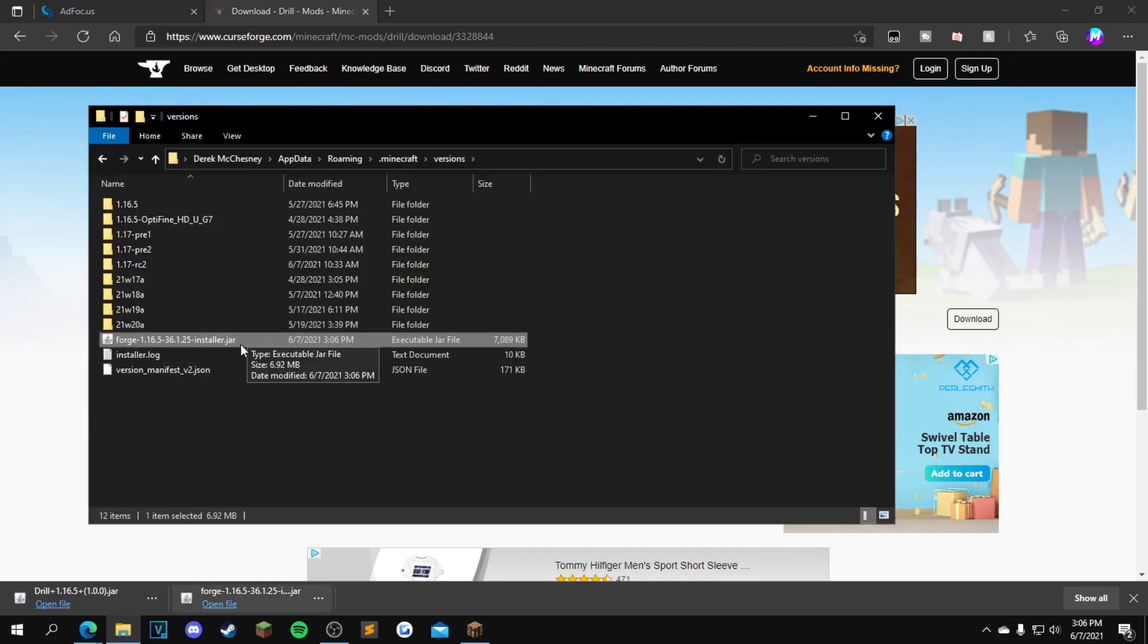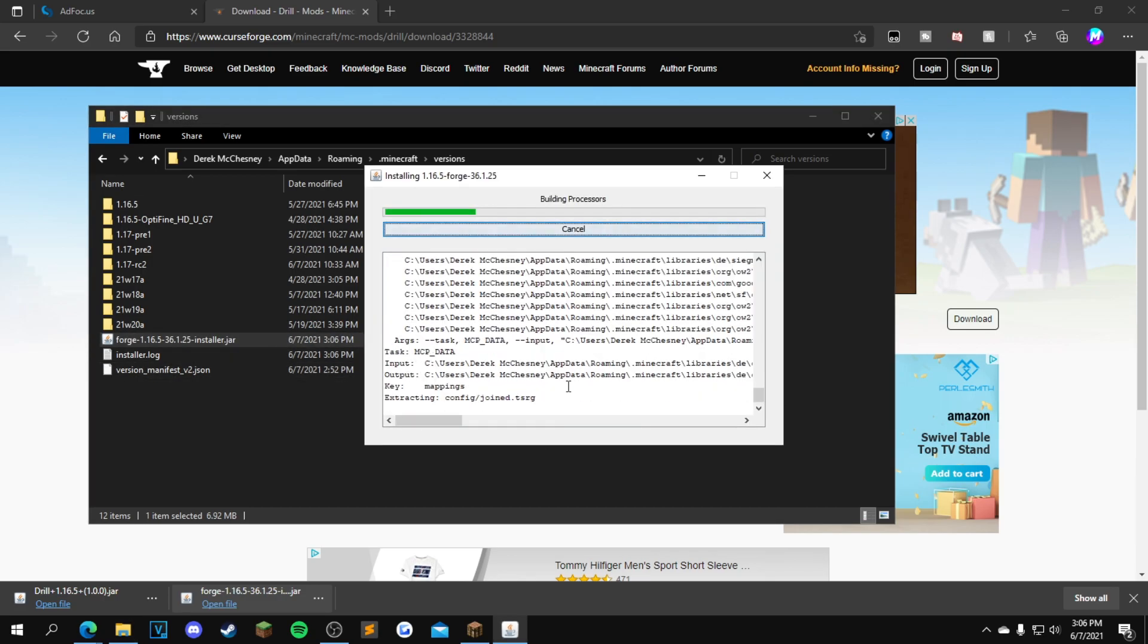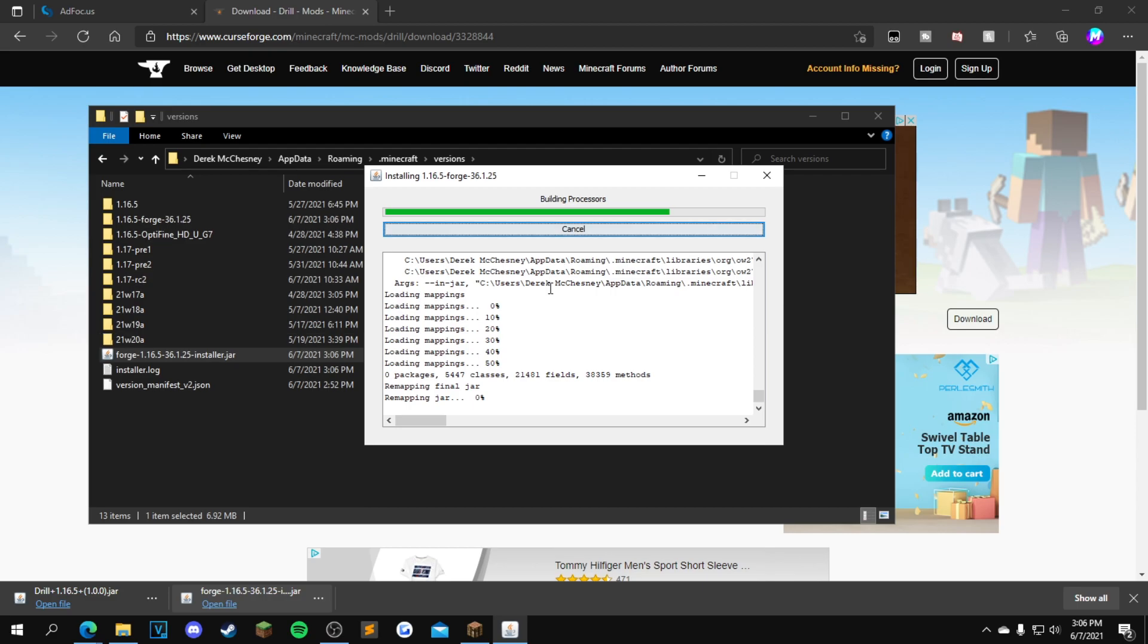Once it's in your folder, you want to double-click it. This will pop up. Don't click anything on here, just click OK and Forge will start installing.